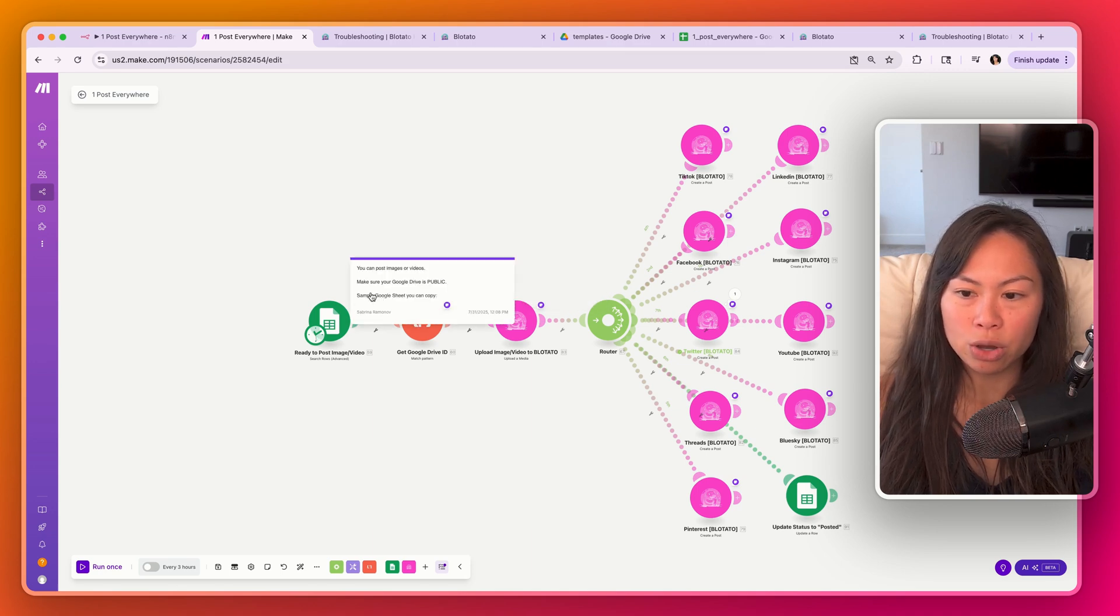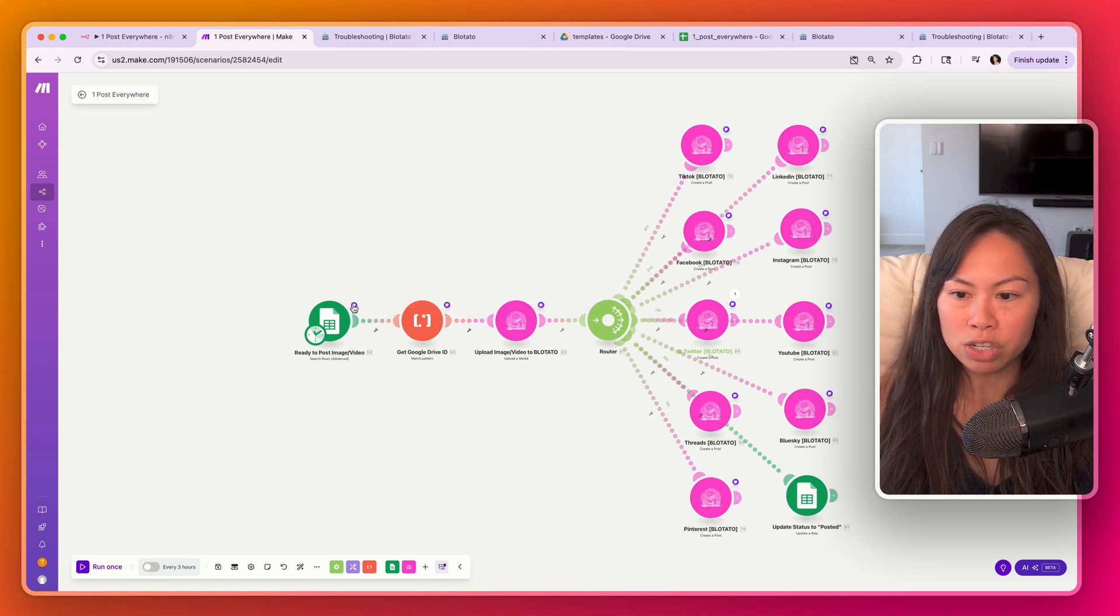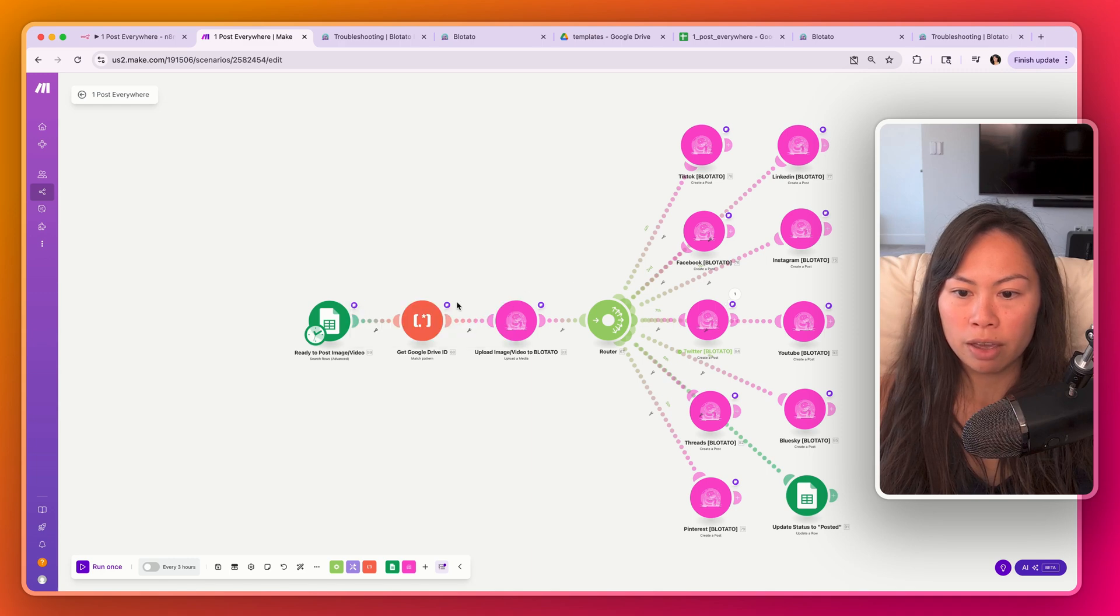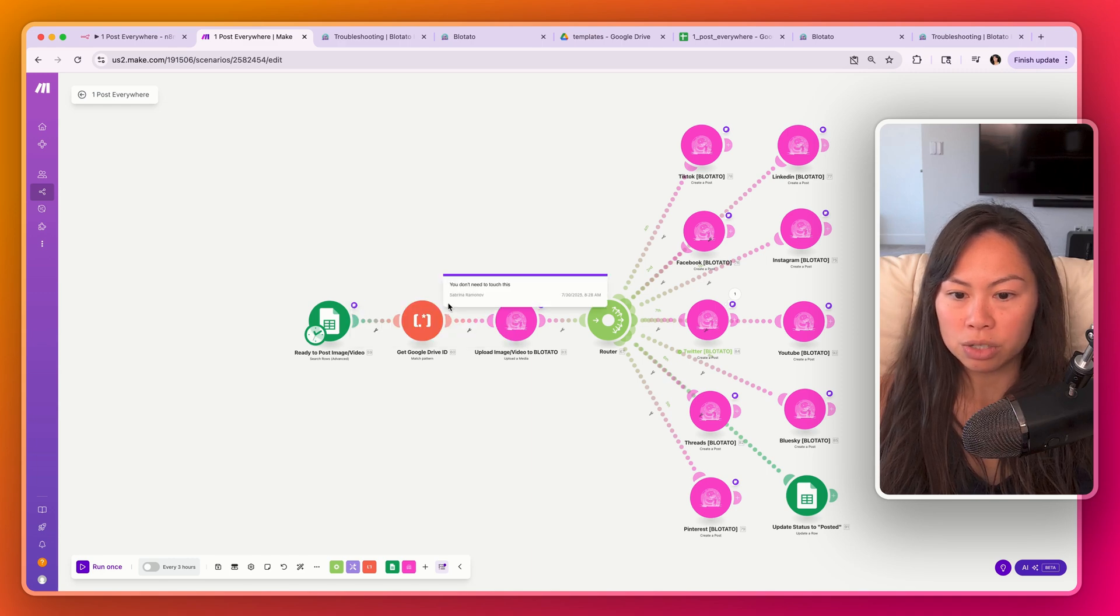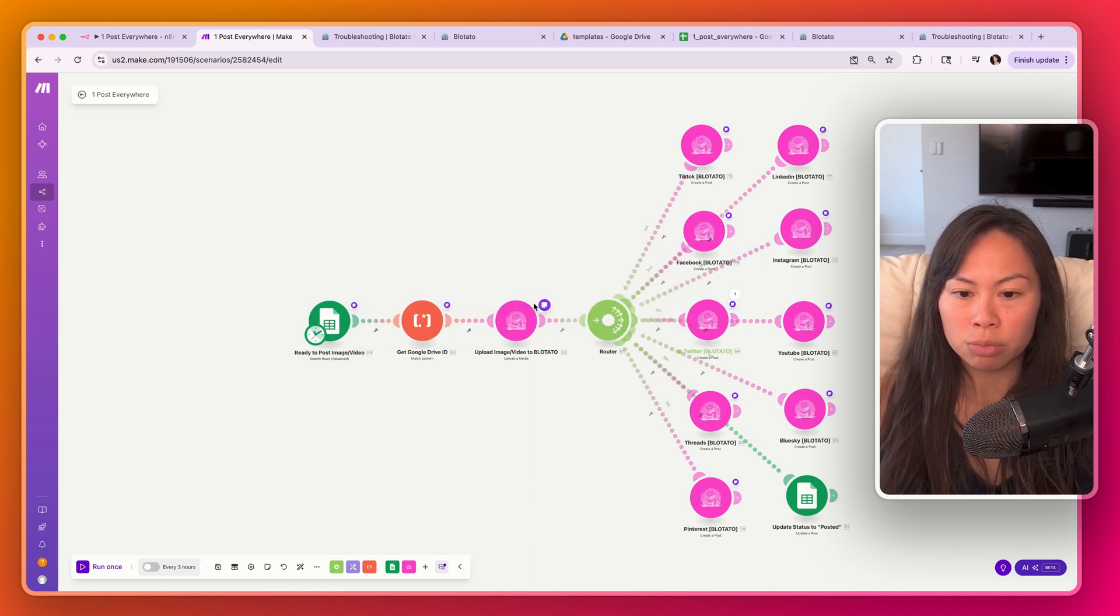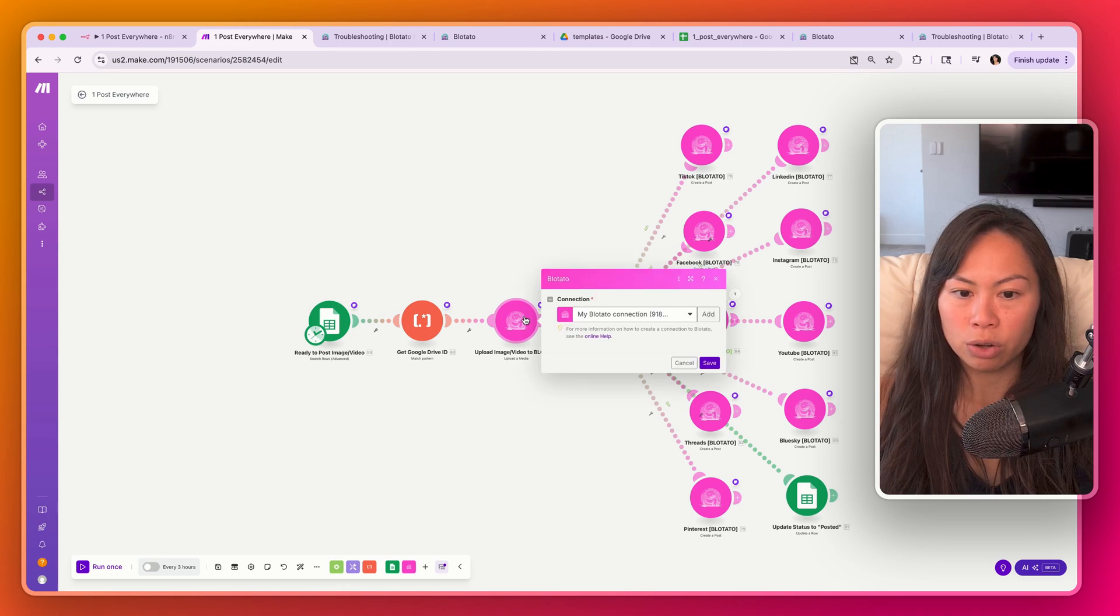Get the Google Drive ID. You don't need to do anything. And by the way, there's a little note on top of each of these. So here's the Google Sheet you can copy. This says don't touch this.